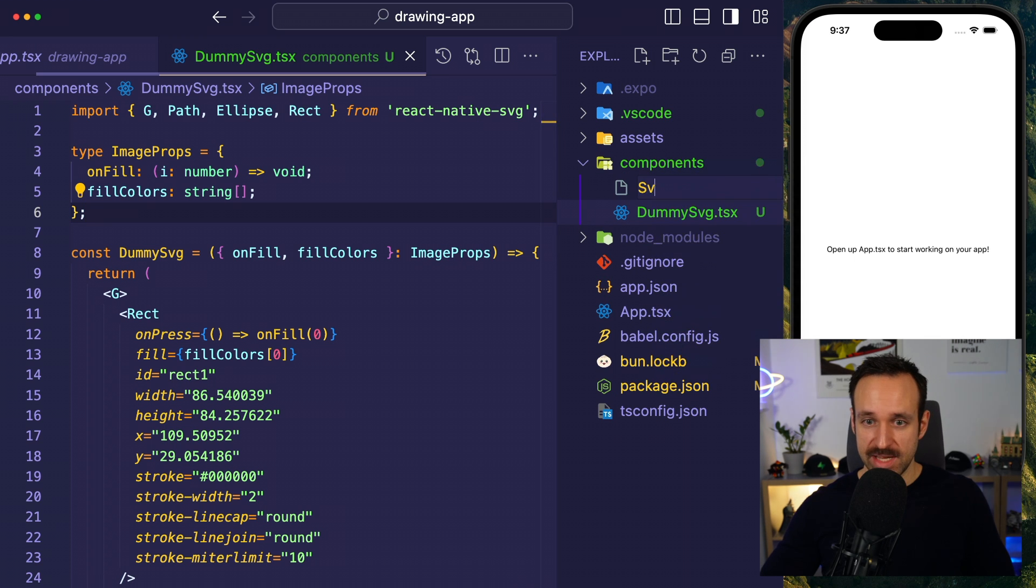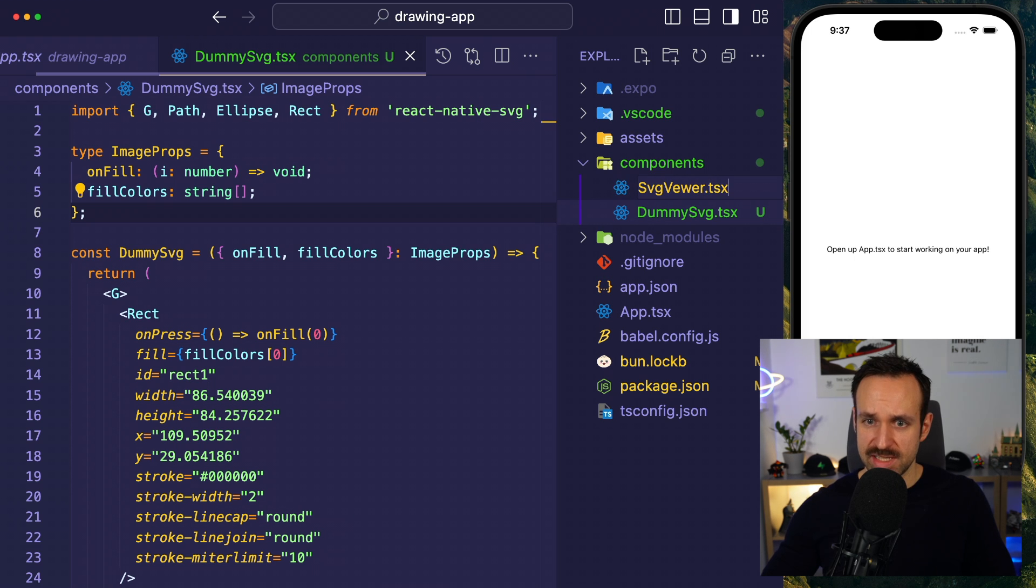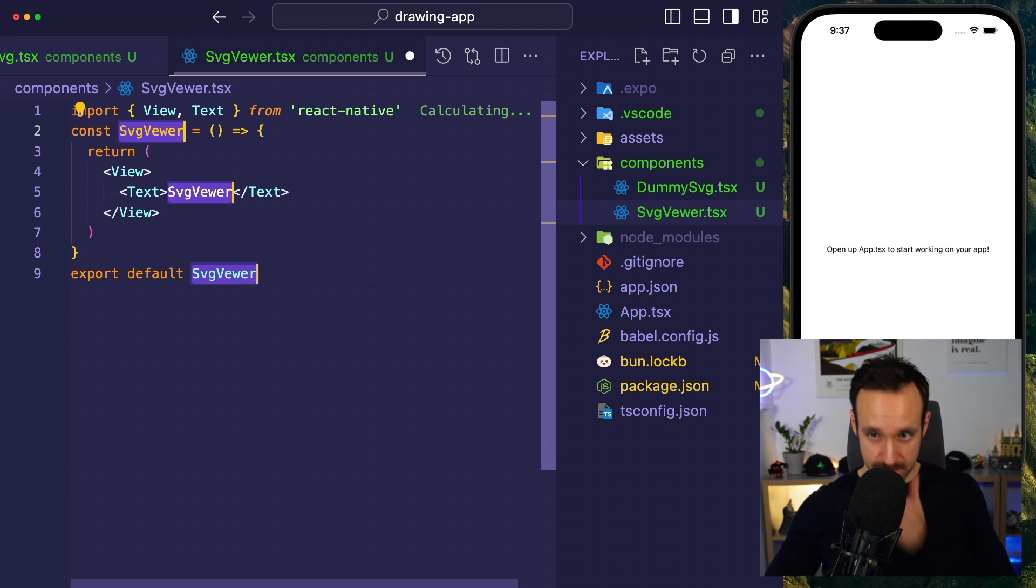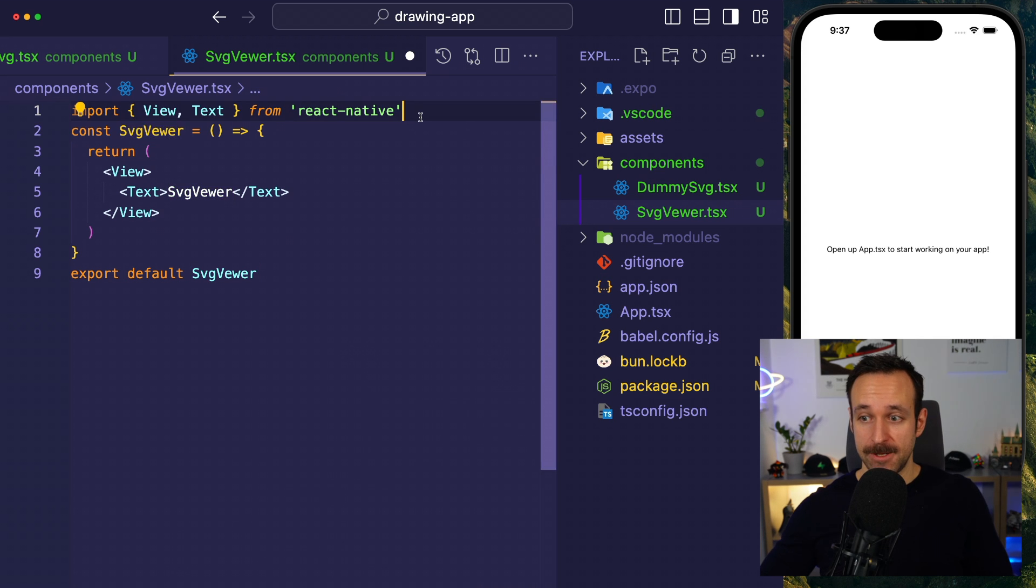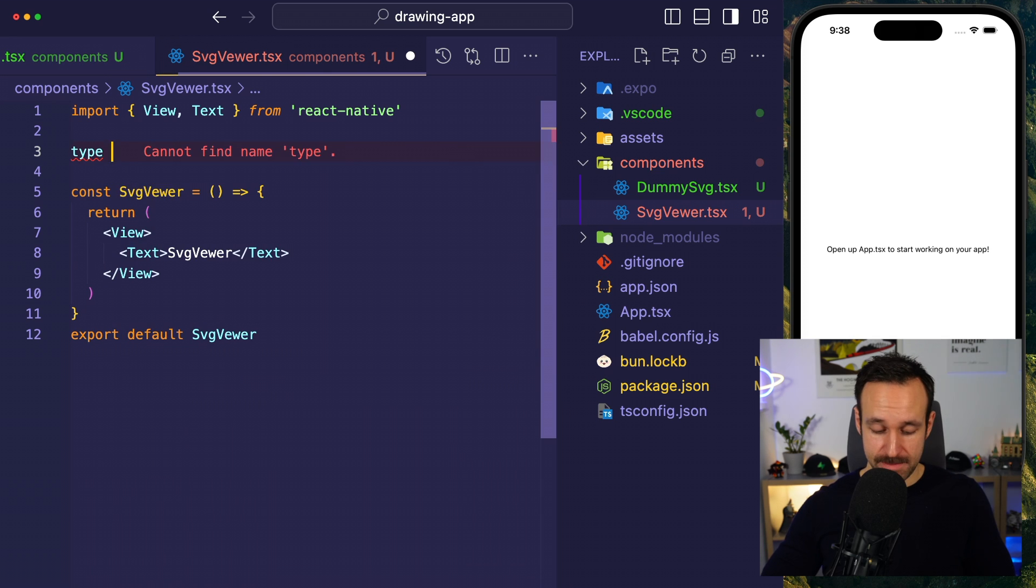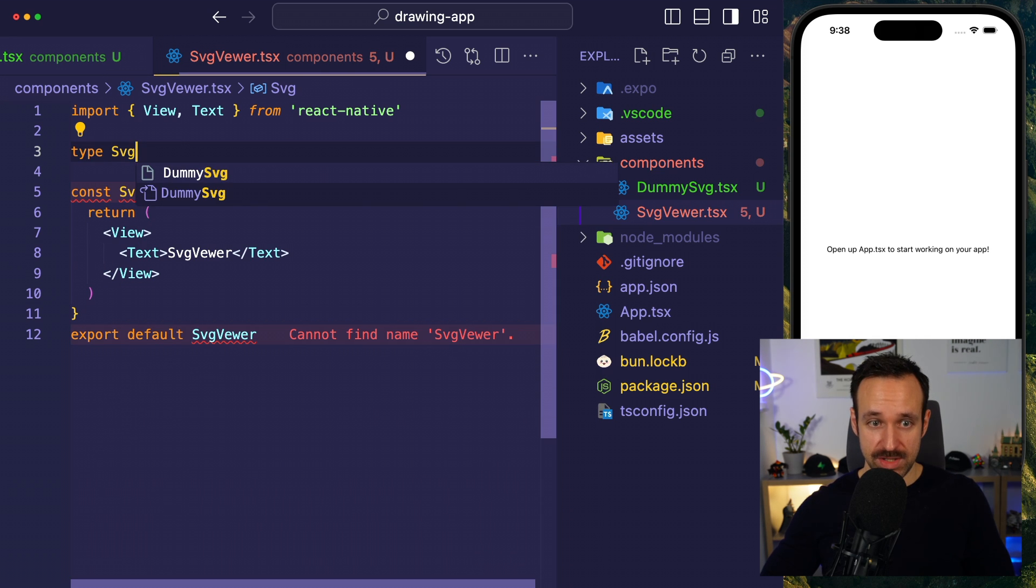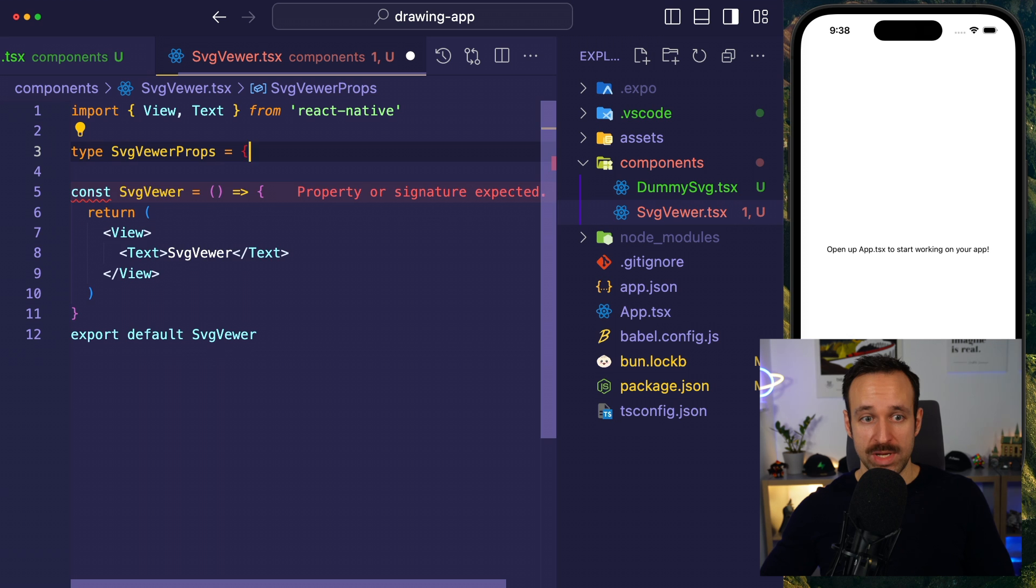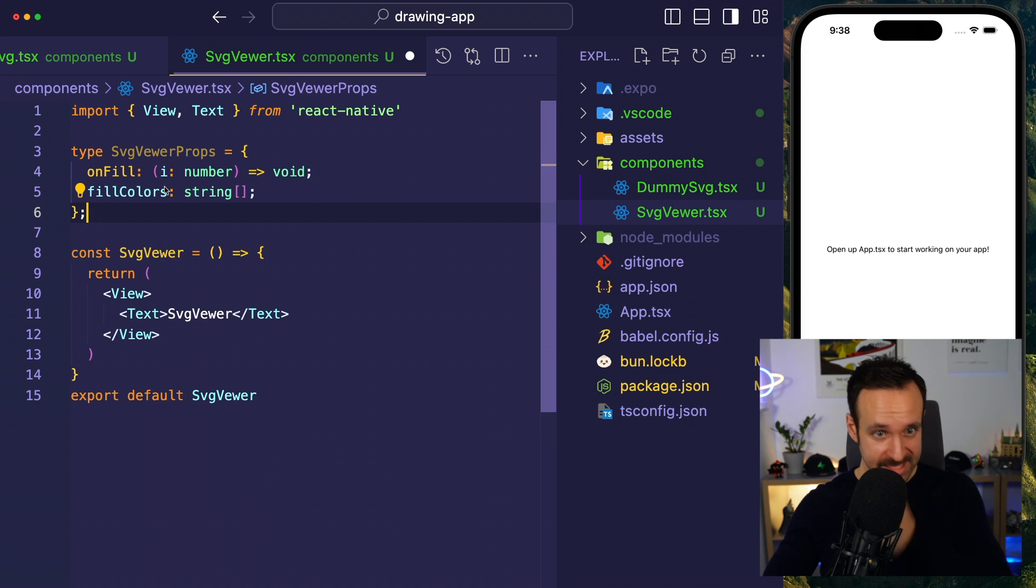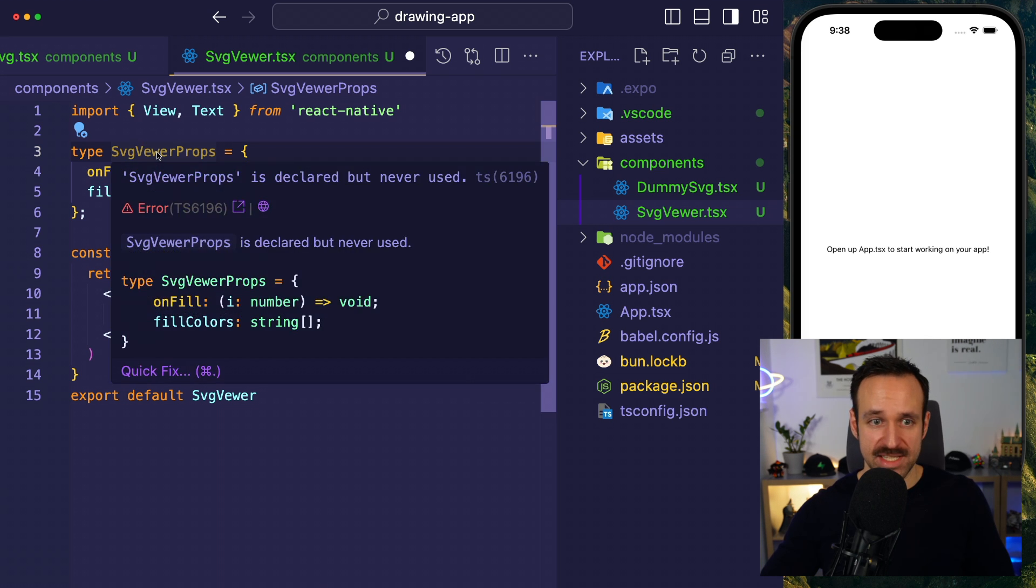I will now also add an svgviewer.tsx, and within this viewer, can I have like a React Native functional export, svgviewer. And then we're going to add some type here, so svgviewer props, and what we need are the fill colors, which is an array, and on fill, we're going to do something as well. We're basically, at this point, just passing this through.